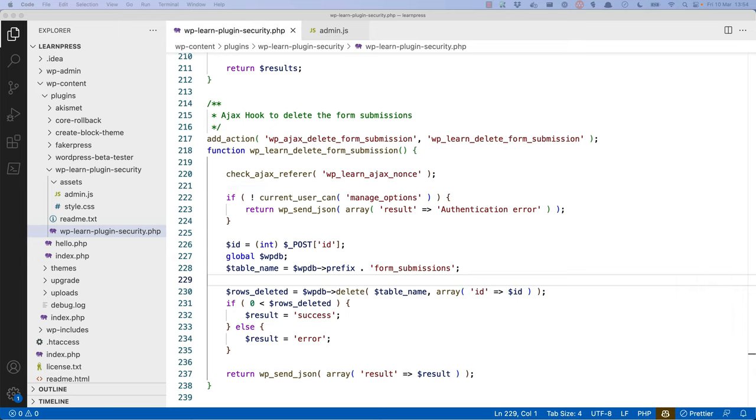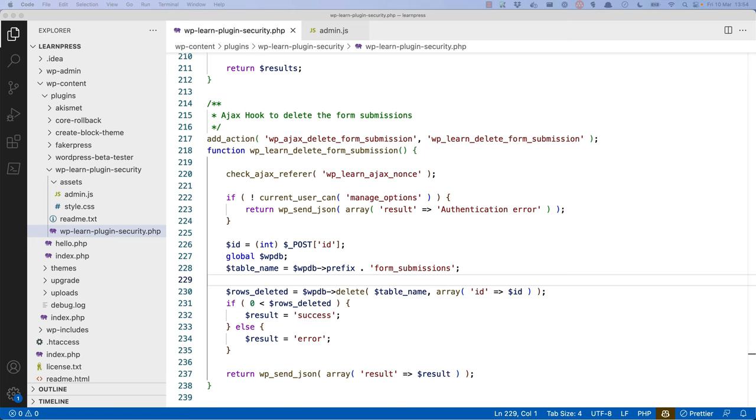Note that we're doing two checks here, one against cross-site request forgery and one for access control. In this example, the order of execution is not super important, but in general, it's a good idea to check for cross-site request forgery first and then check for access control. There's one additional security vulnerability in this plugin.